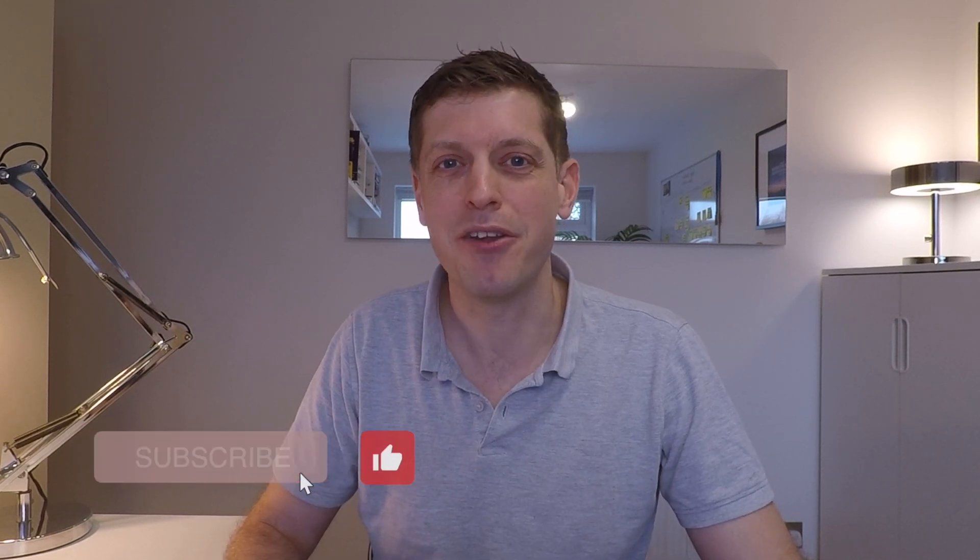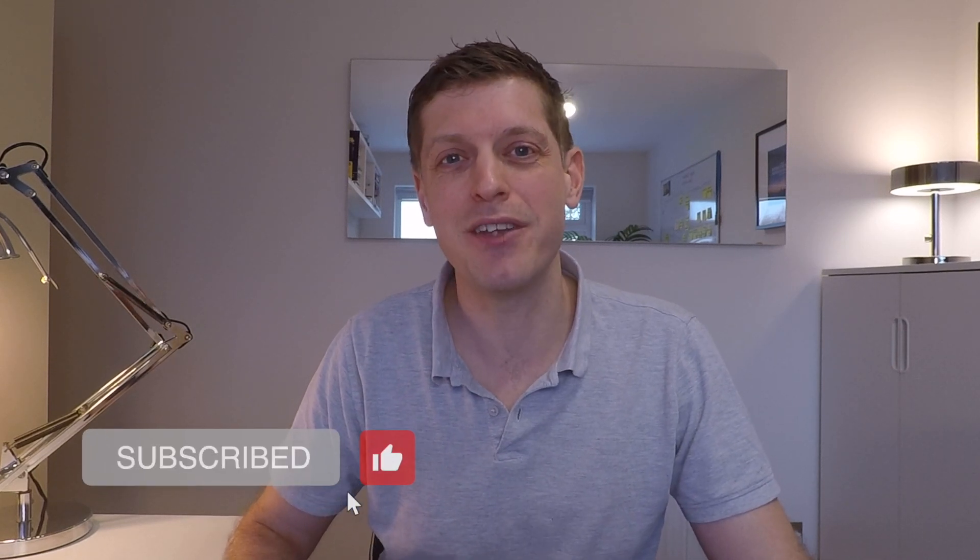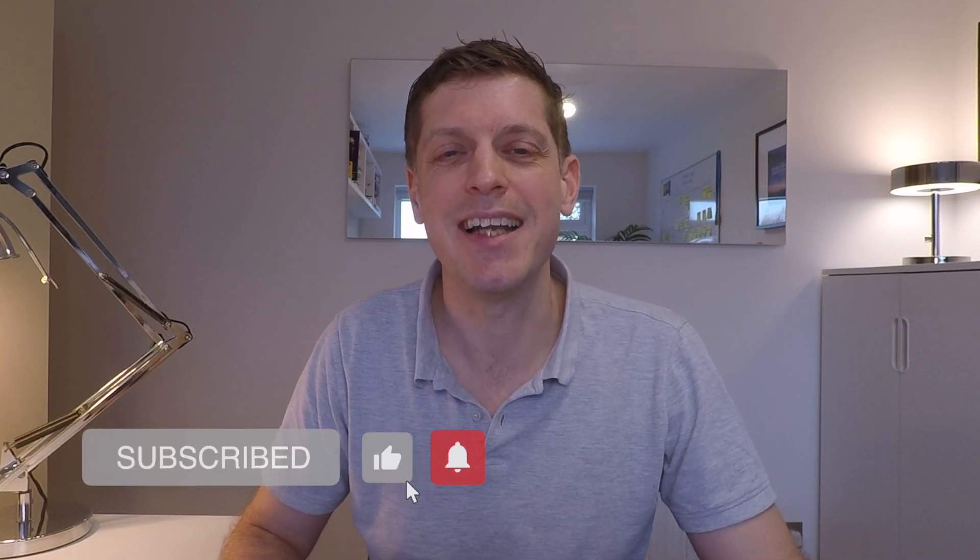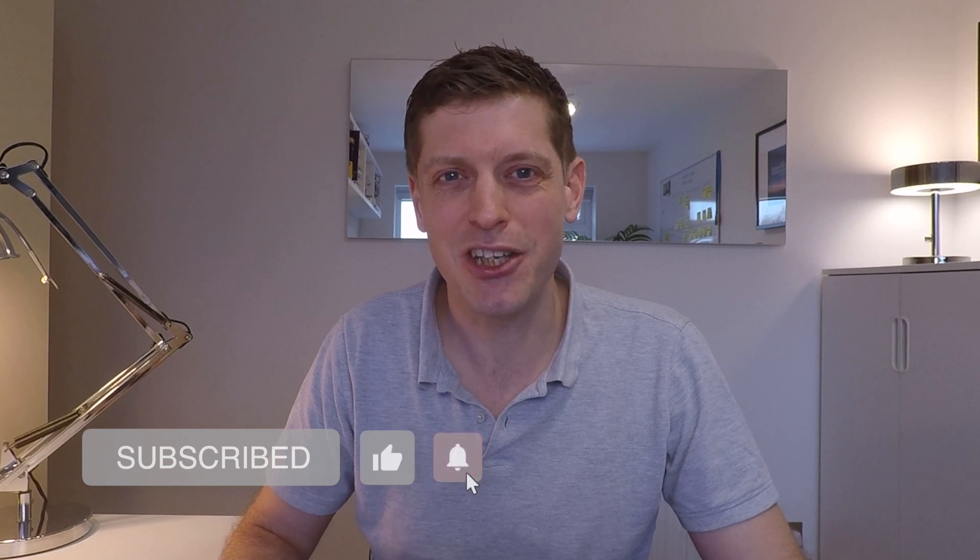If you would like to grab this template, then what I'll do is I'll drop a link down into the pinned comment below. So let me know if you've got any questions in the comments. But other than that, I hope you found this useful and I look forward to seeing you in the next video. See ya.